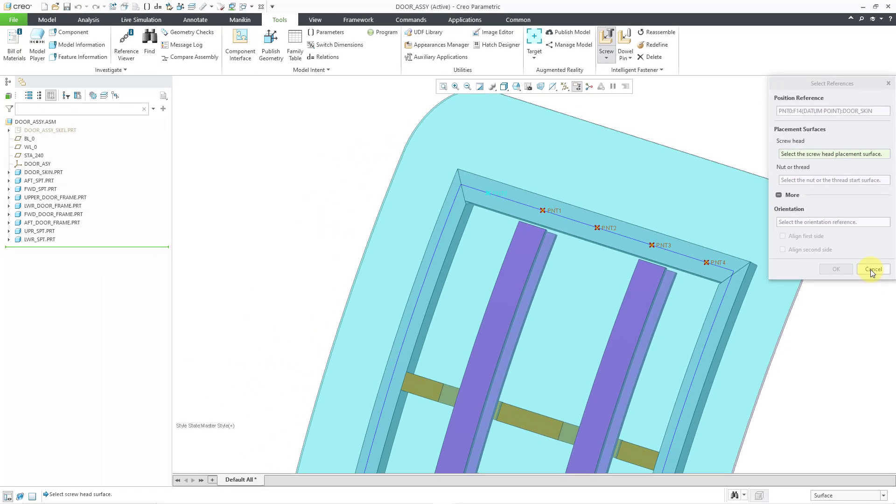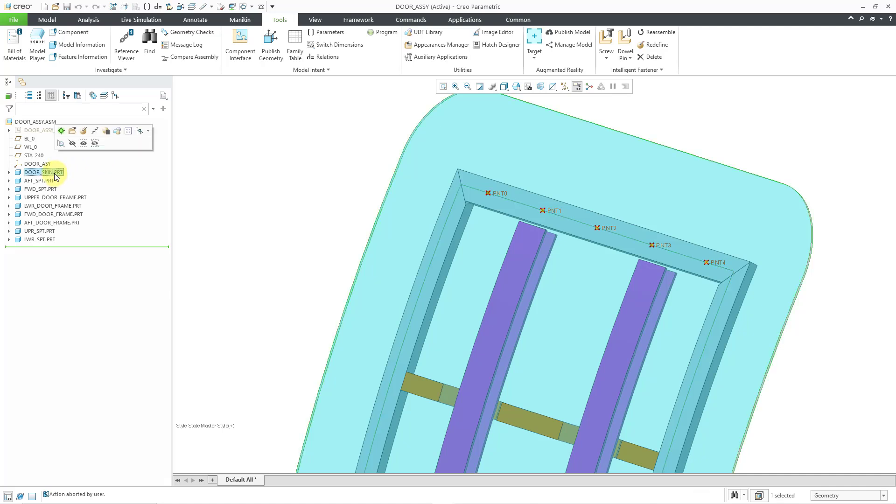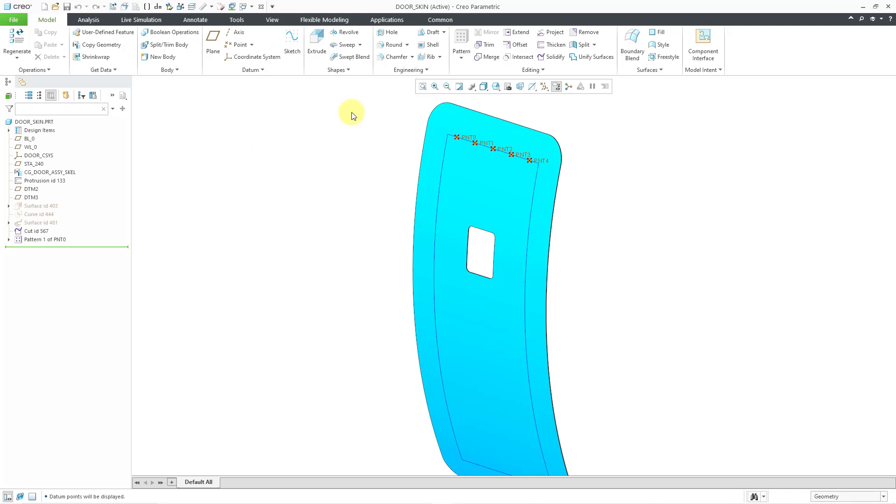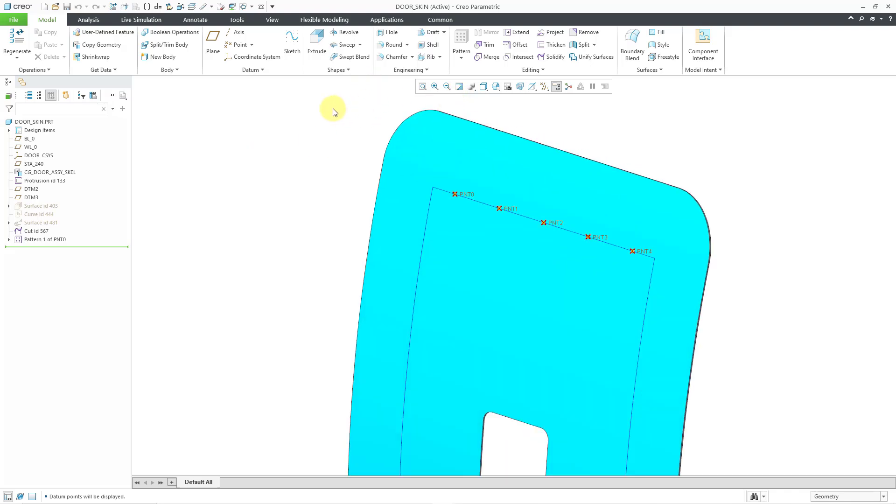So let's cancel out of placing the fastener for now. Let's go back to the part model. I will use the mini toolbar in order to go back to its window. Let's create a flat planar surface on the point.